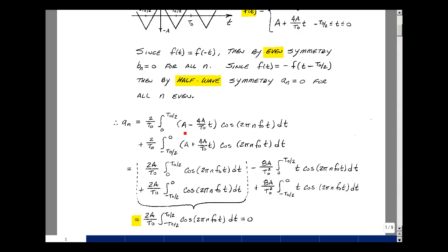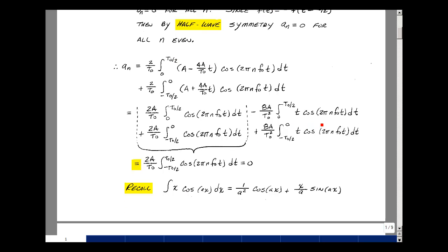We multiply the cosine by the first term, which is just A, bringing it out as 2A over t0 times the cosine of 2 pi n f-naught t. The same is true for the bottom term. The remaining product of the slope term times the cosine gives minus 8A over t0 squared times the integral of t times the cosine of 2 pi n f-naught t. Combining both halves, the integral of cosine over a full period is zero, so that whole term drops out, leaving just the two slope-times-cosine integrals.